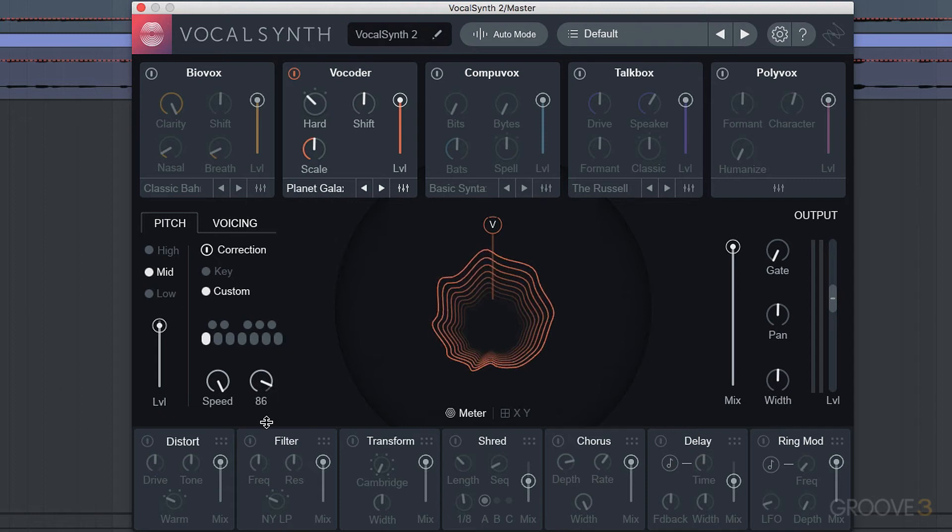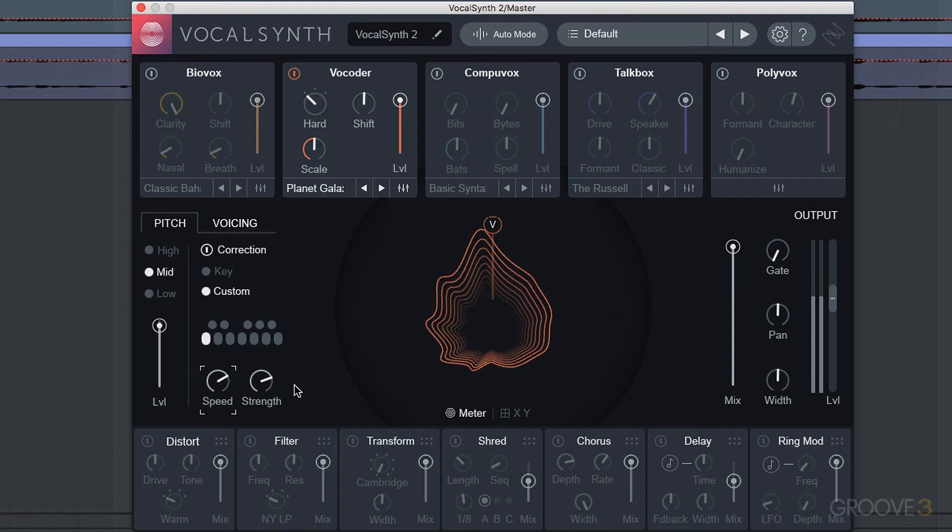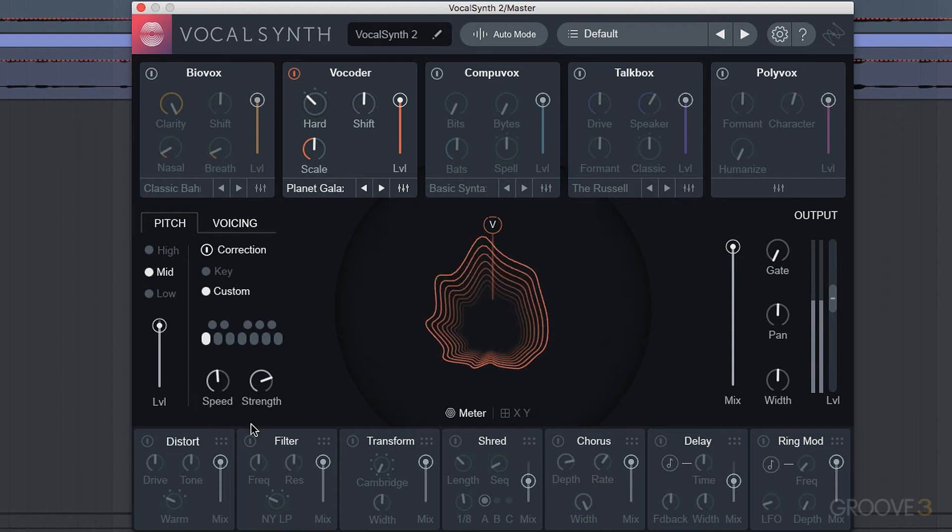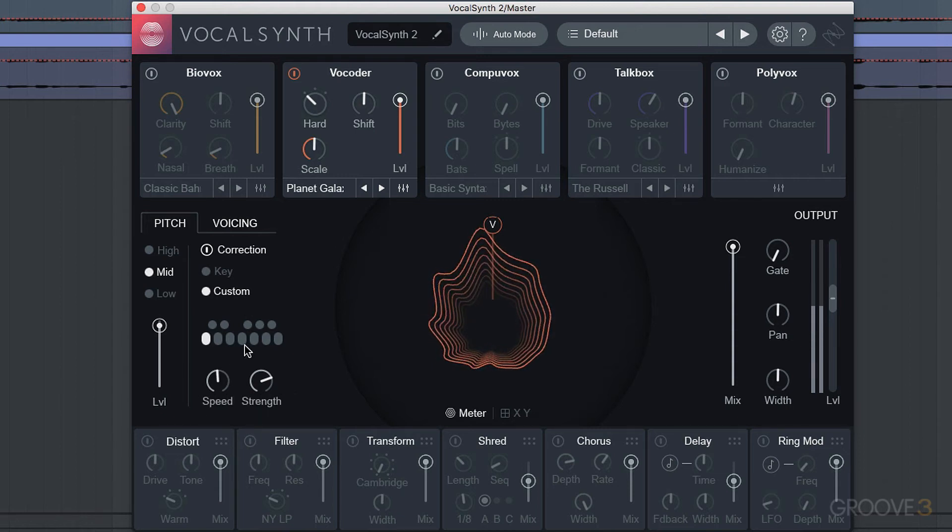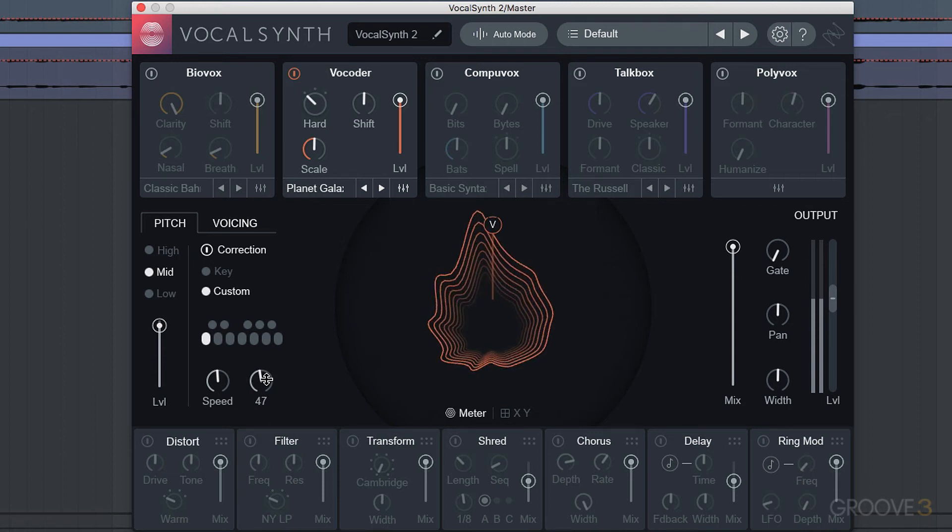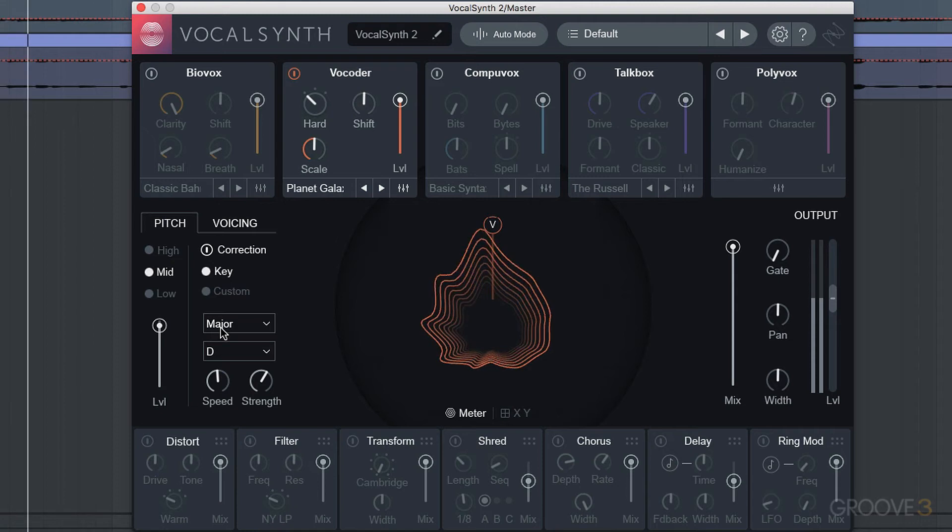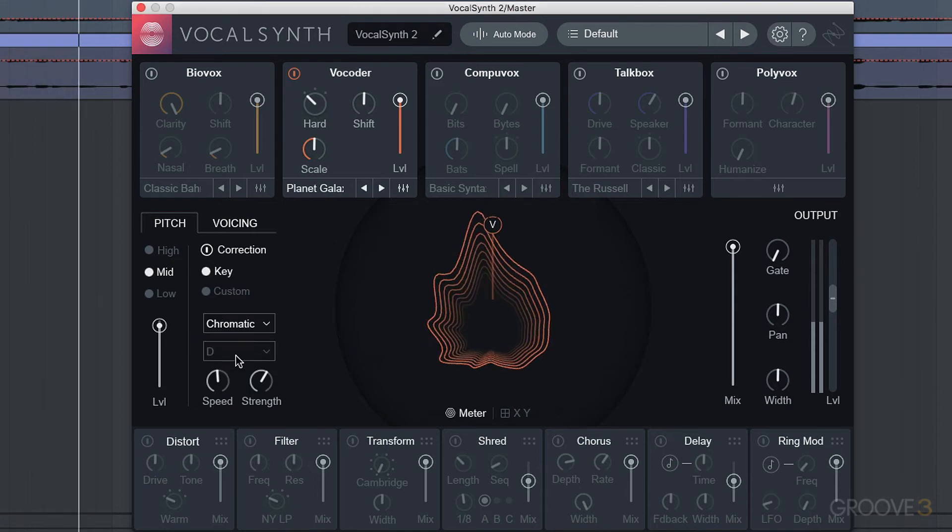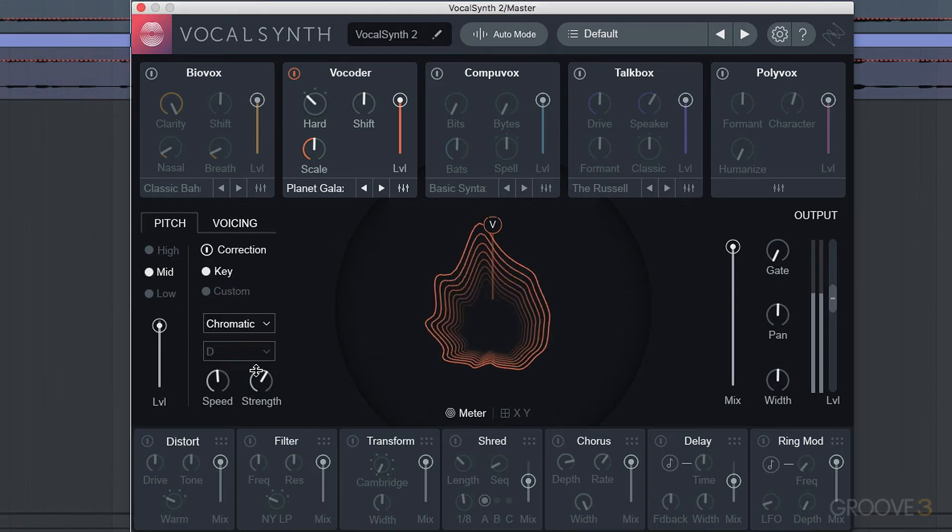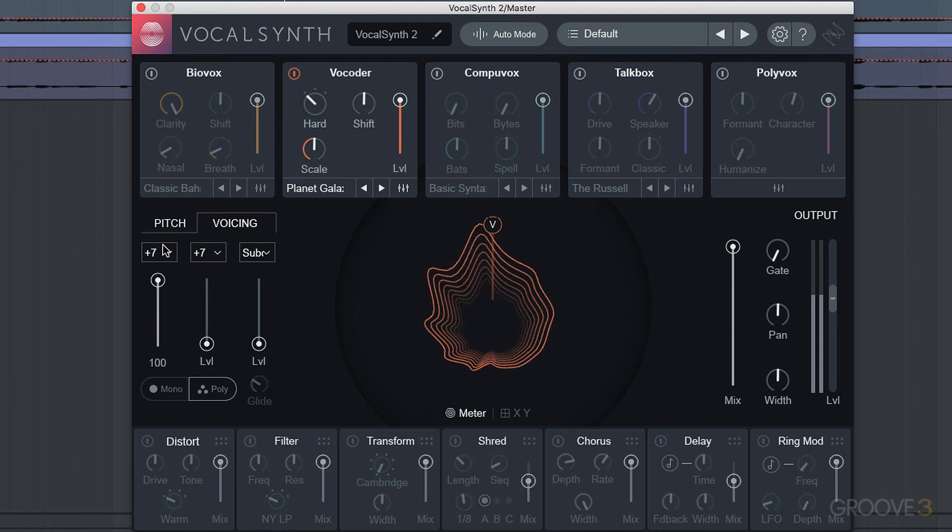Now of course if you reduce the strength and the speed a little bit, you get a different sound again. Let's go back to our key, and now we can add in these fifths.